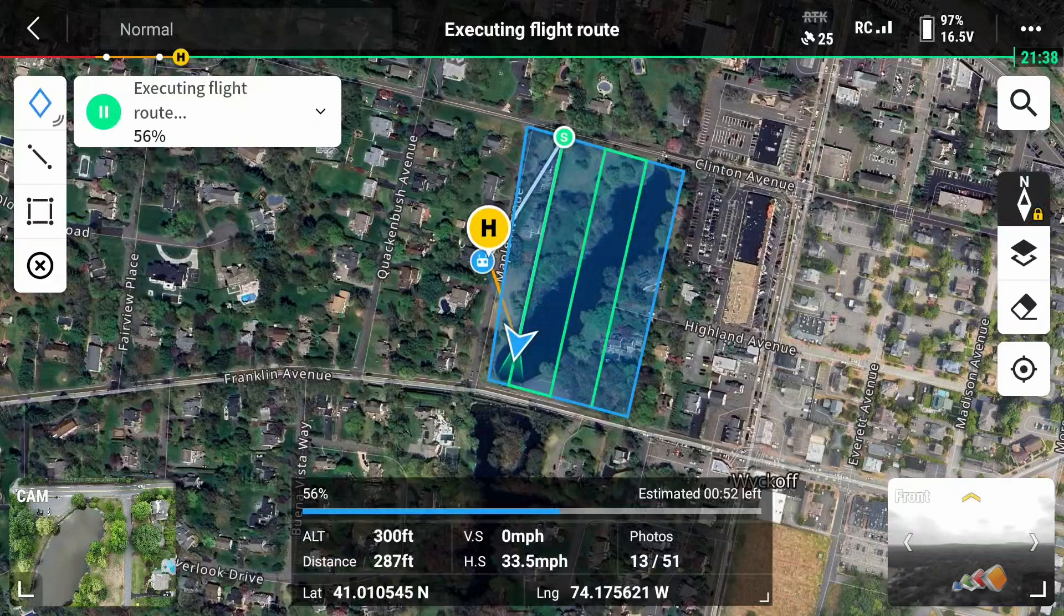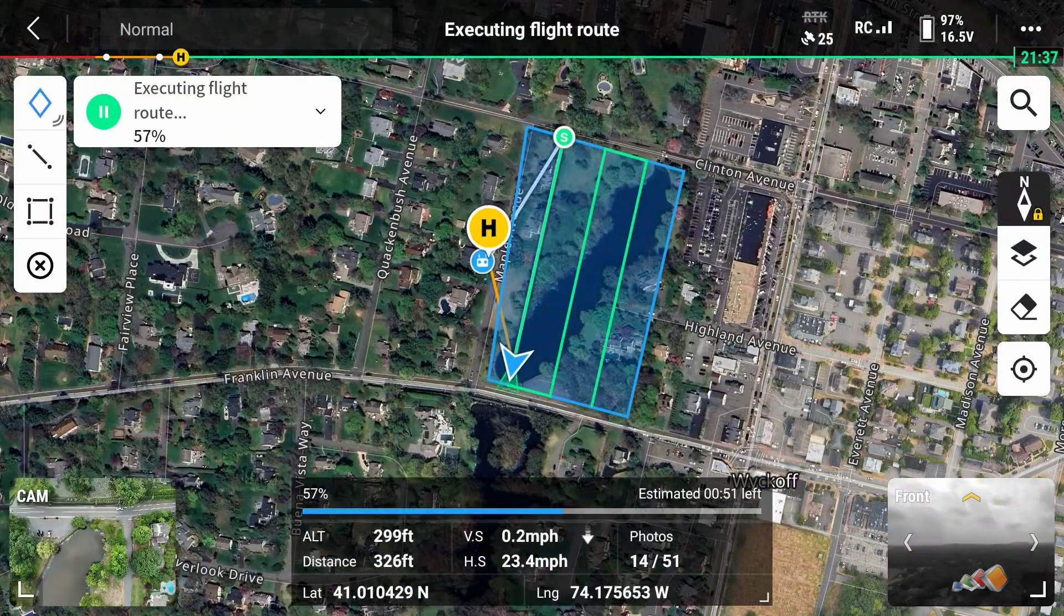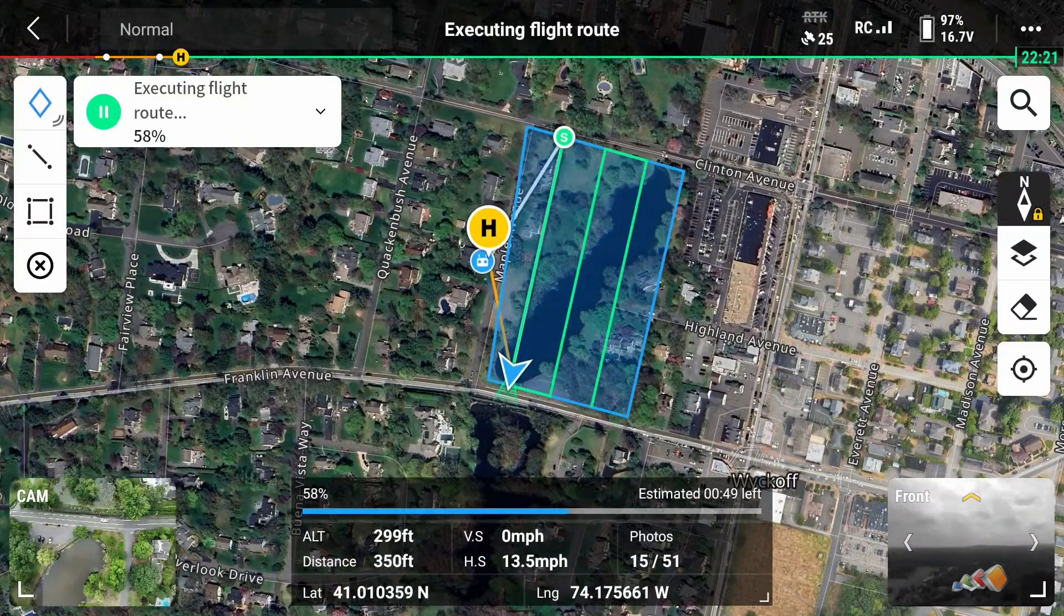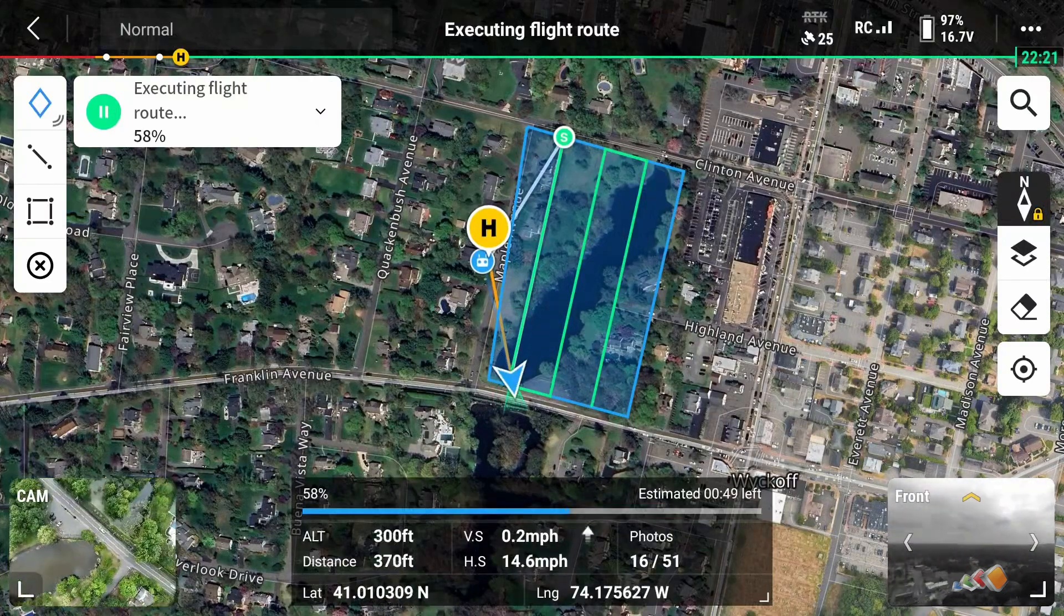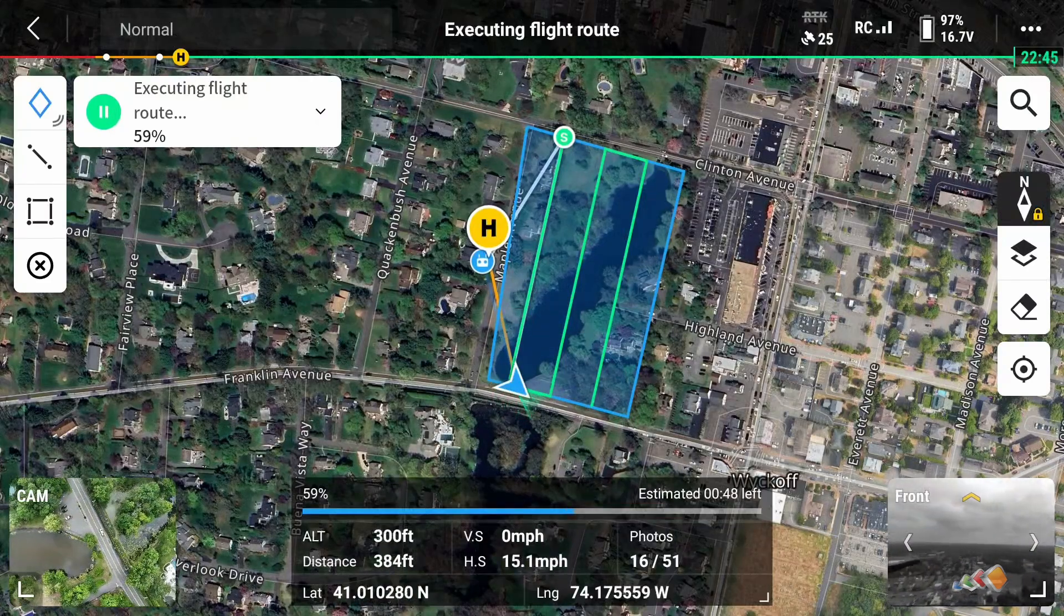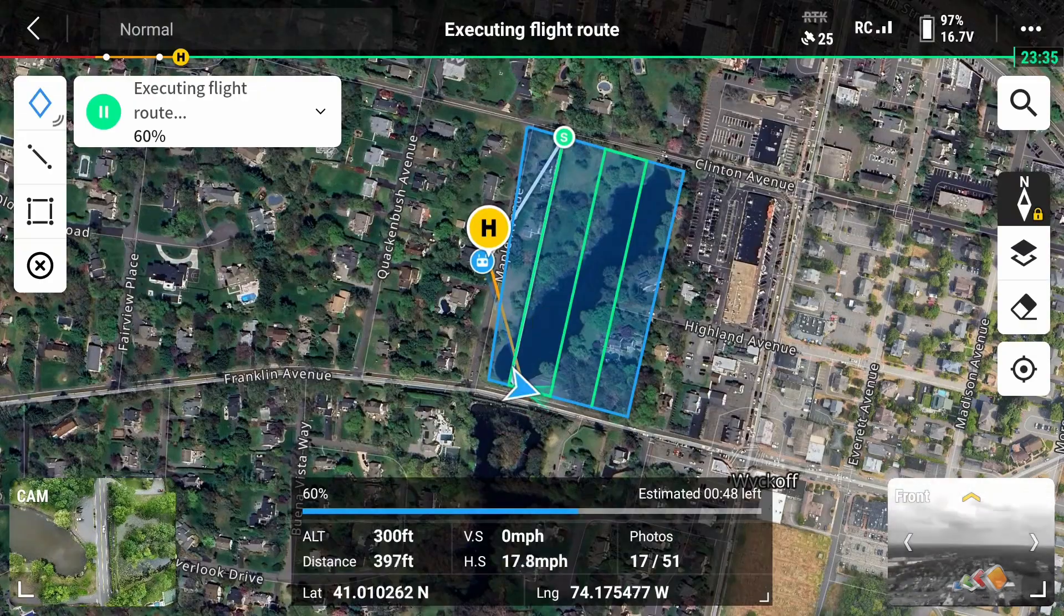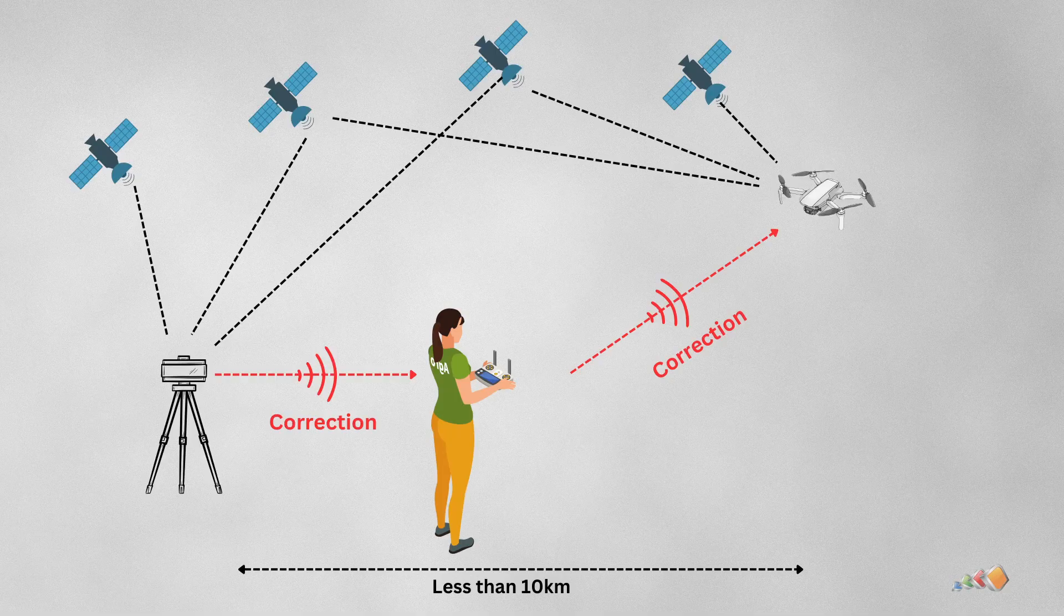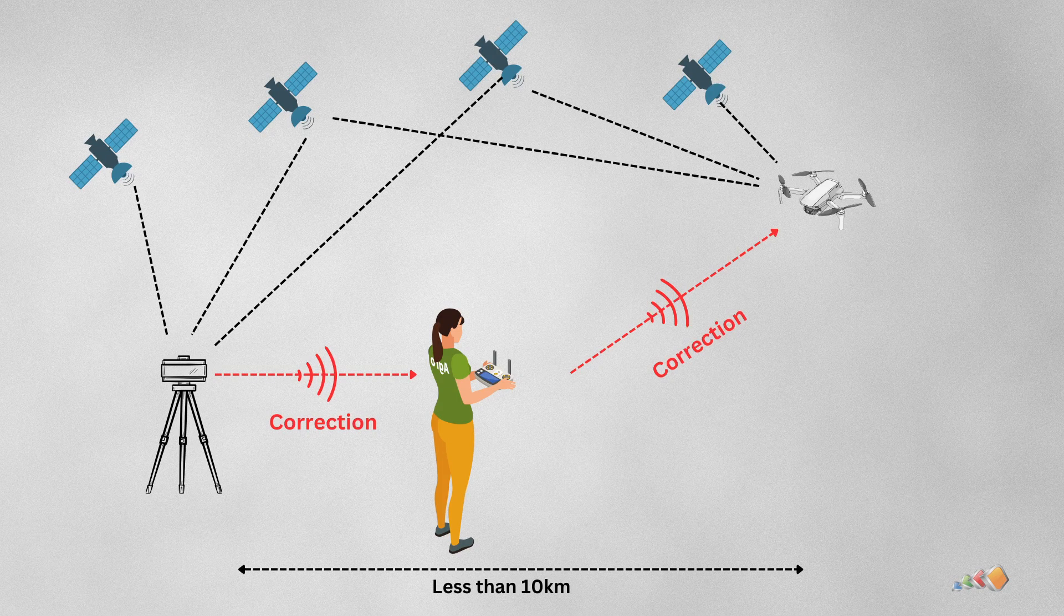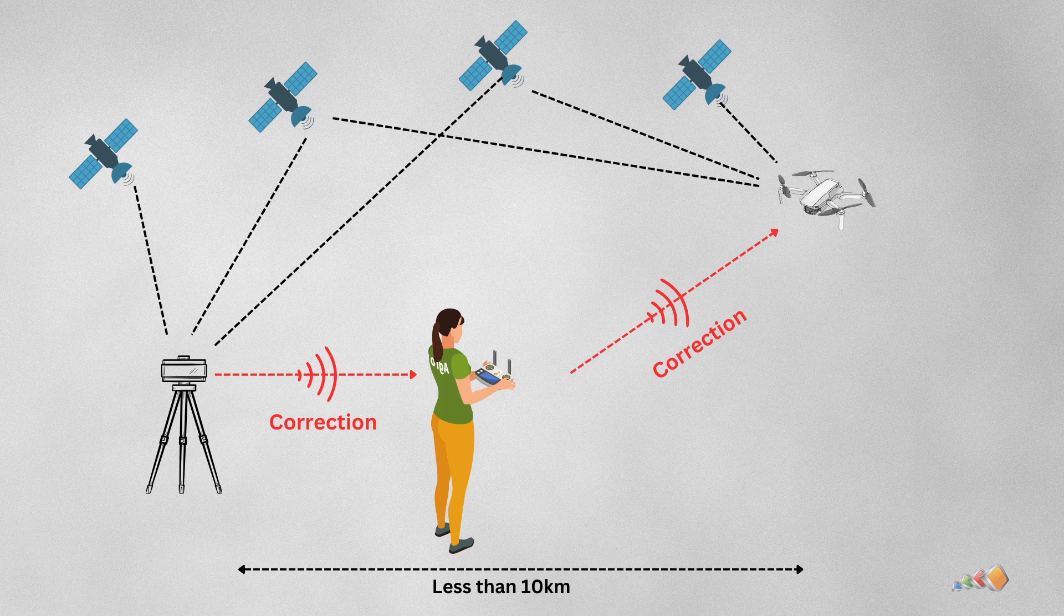In that case you can still fly, collect the data, and then use PPK to correct the data later. I touched on this in the previous video covering RTK and PPK but wanted to go in depth here to show exactly how you get that done.